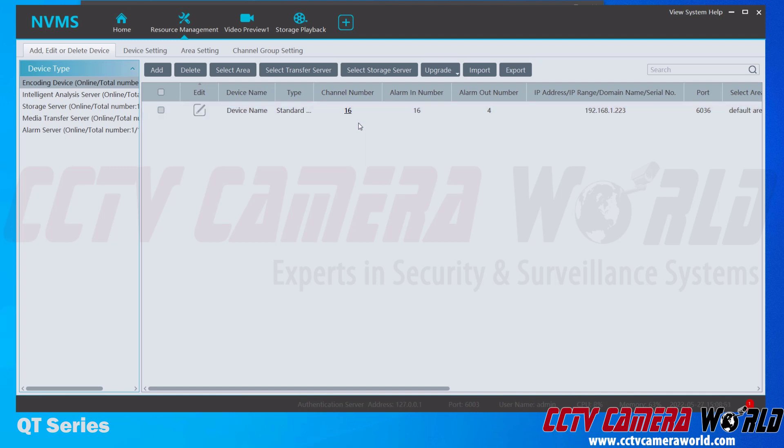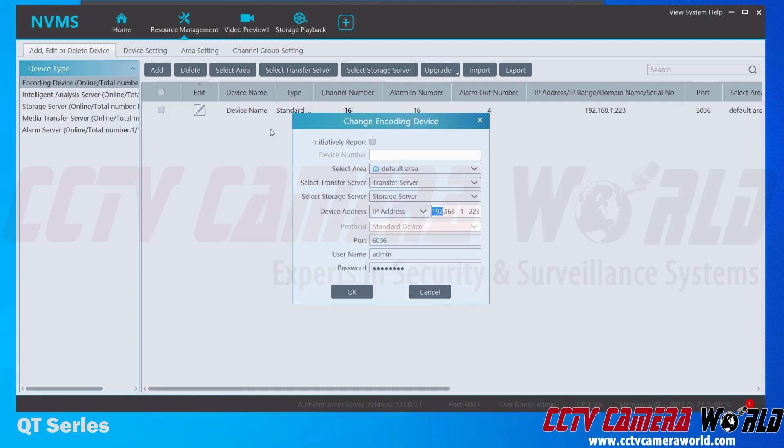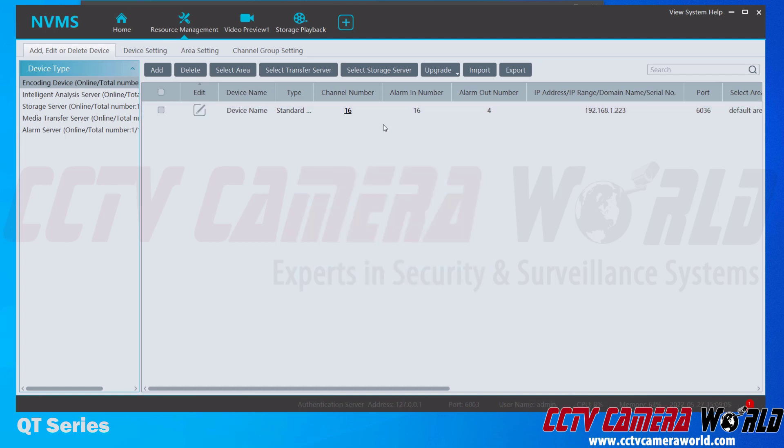If you don't see any of this information being pulled through, then you either have an IP address issue or, as I just showed you, you may have a password issue. After entering the correct password and clicking the OK button, the software was then able to log into the DVR and pull the channel number and this information here. Hopefully this video helps you install the software and then add your DVR or NVR to the software.